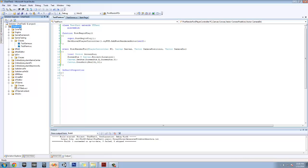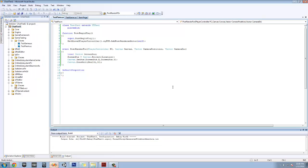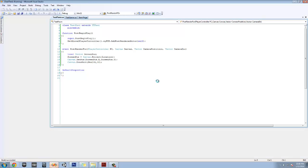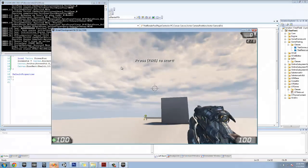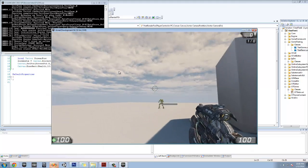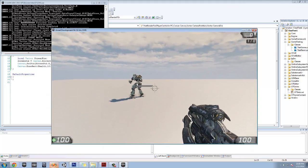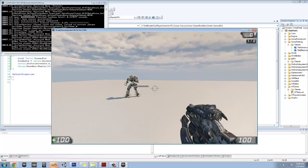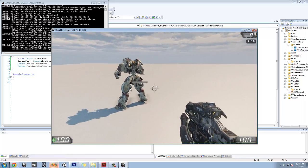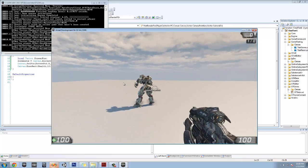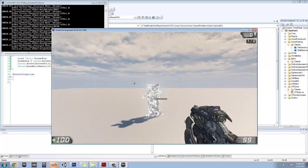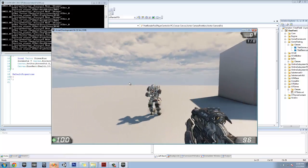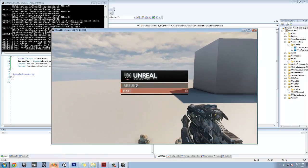We're going to do canvas.DrawRect, and we're going to make it be this test pawn's health for the width, so we can see it shrinking when we actually kill it. And we're going to make it a height of 10, so it's not too big but it's enough to see. Let's go ahead and build it and hit play to see if it works. The health bar is working and it definitely drains the health.